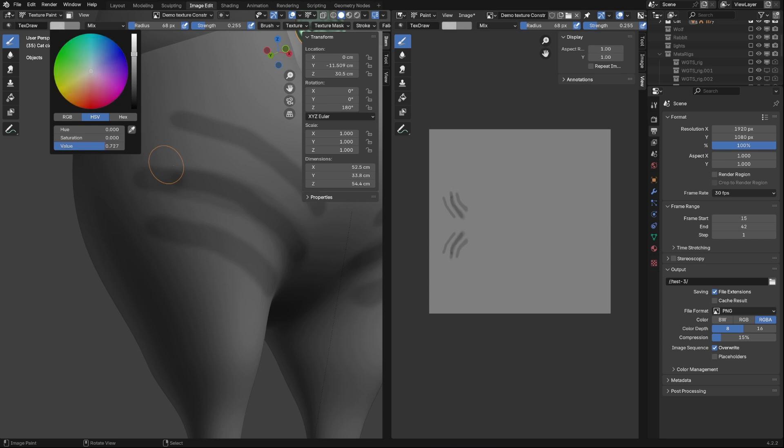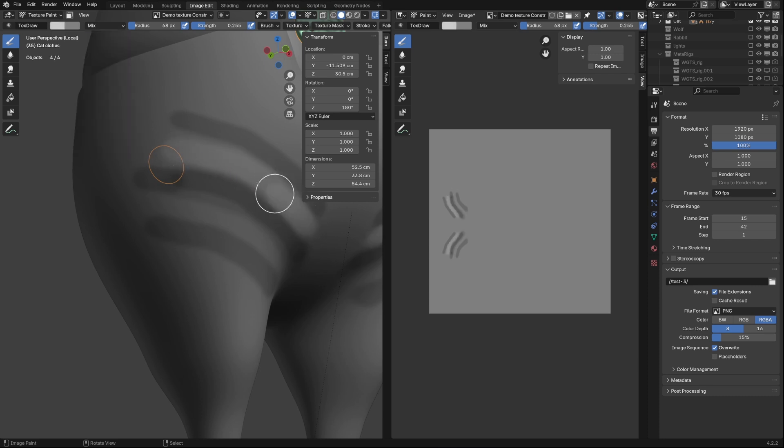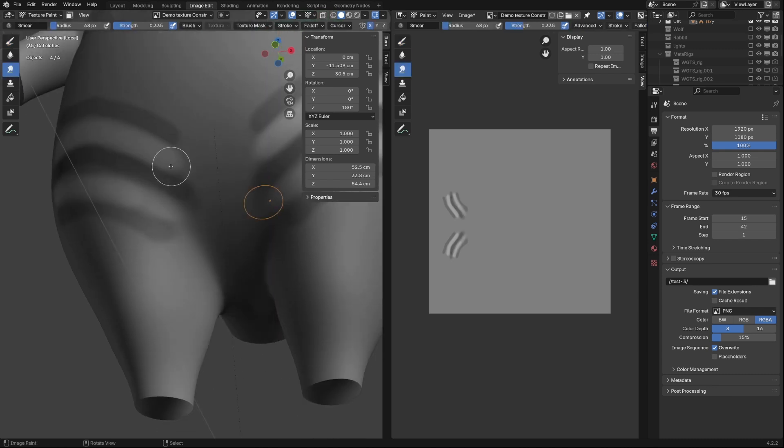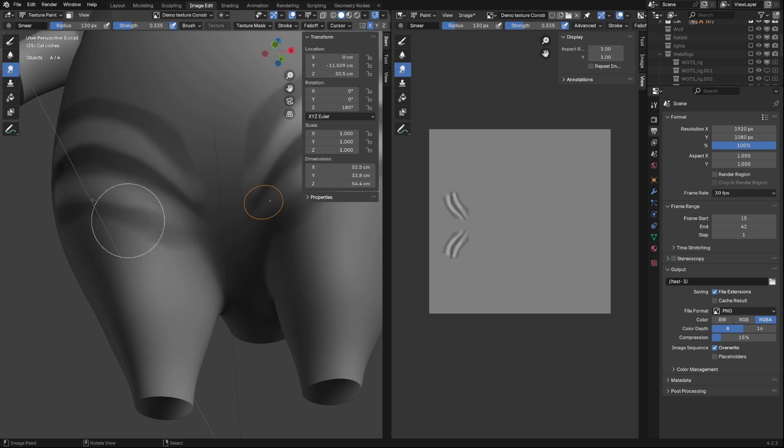Next, we'll add the raised parts of the folds by adding light color. Select Smear Tool and blur edges a little bit.